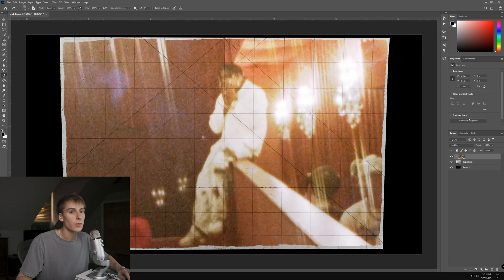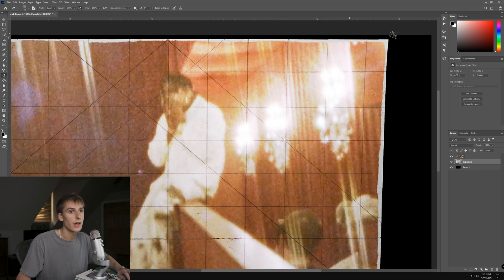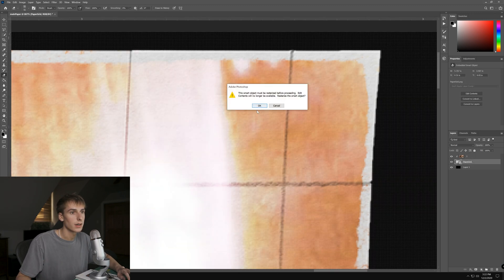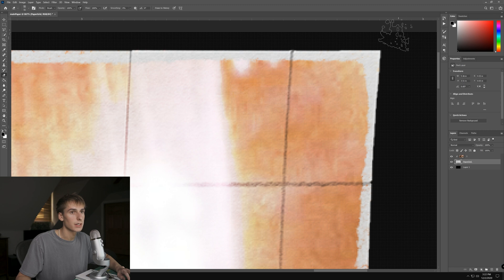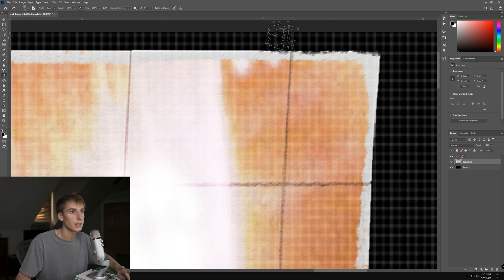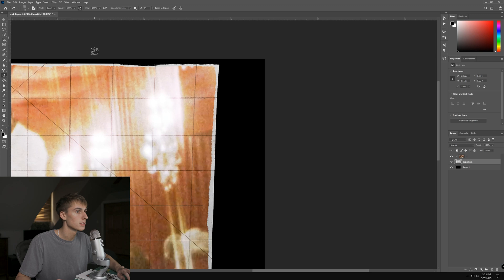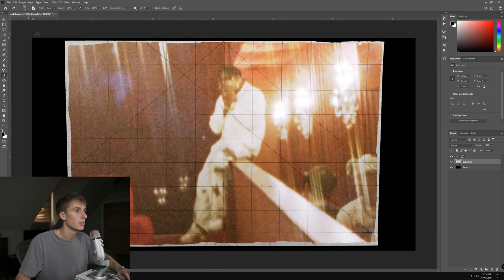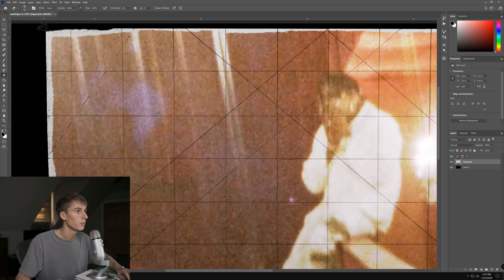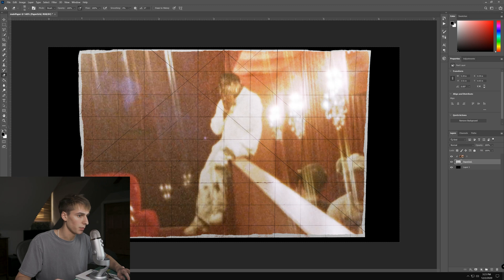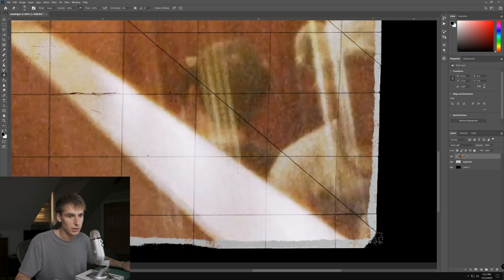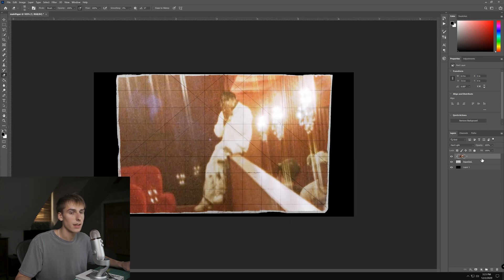Now go and do the same thing on the paper grid layer — rasterize it, make it a smart object. This is where you get the look of ripped paper. You have to do it everywhere — you can do corners or places where you think it looks cool. Going further into the image is a good spot. Honestly this brush is so good it makes everything look pretty good without spending much time, so I think that looks pretty cool.